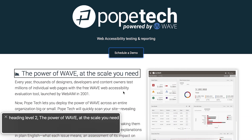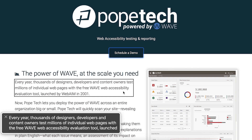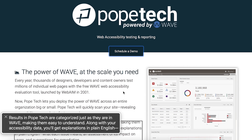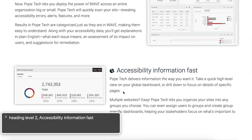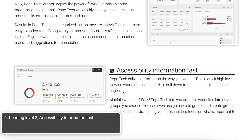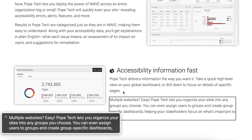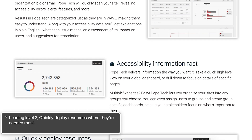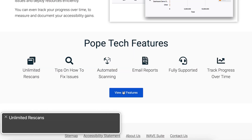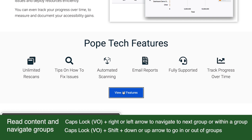Once I get to the end of the group, I hear a sound effect. I'd have to exit the group using Caps Lock plus Shift plus up arrow and then use Caps Lock plus right or left arrow to navigate to another group again.